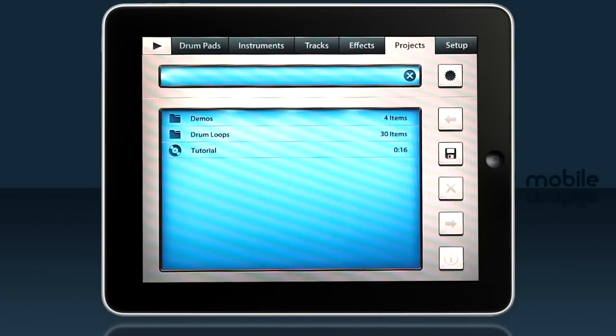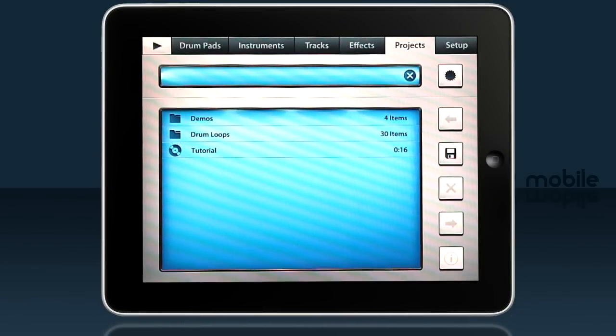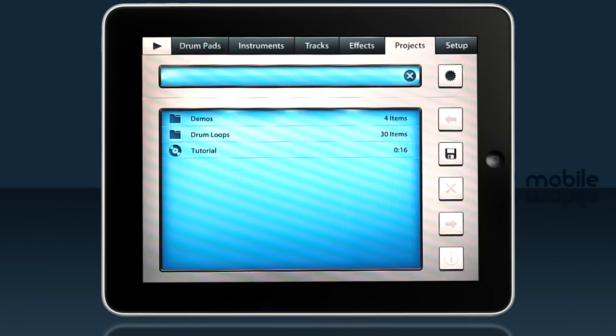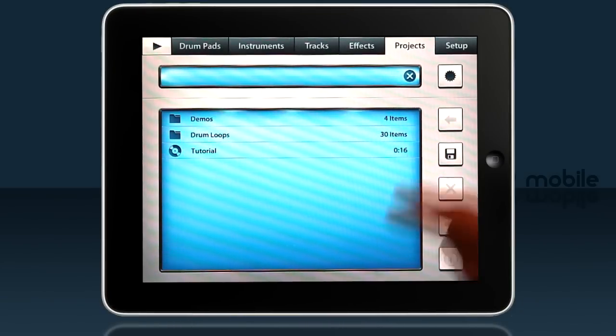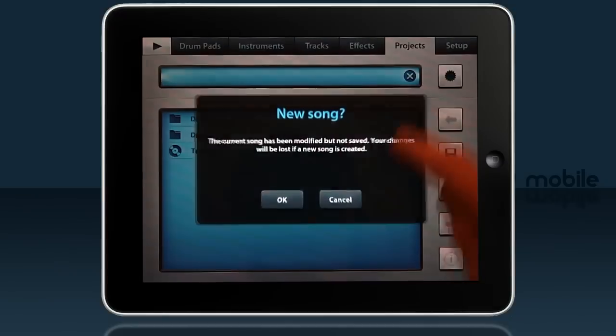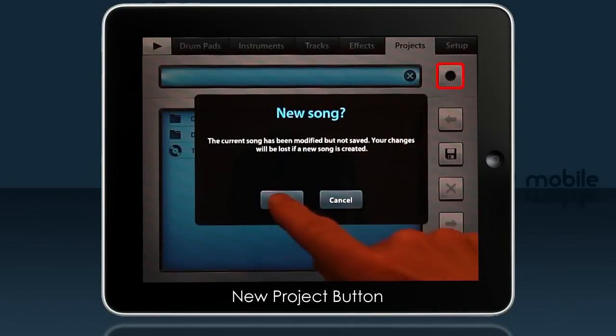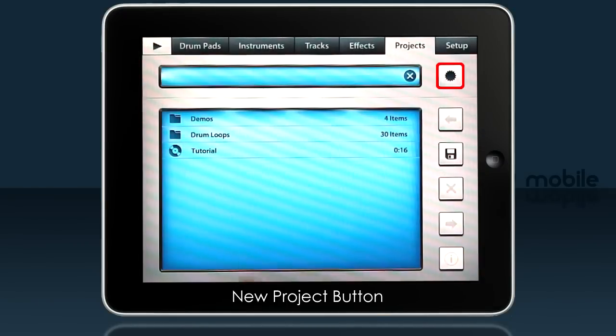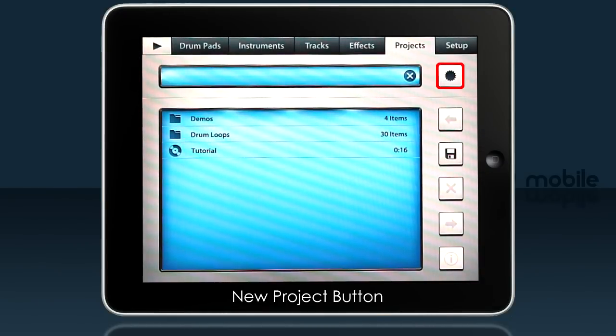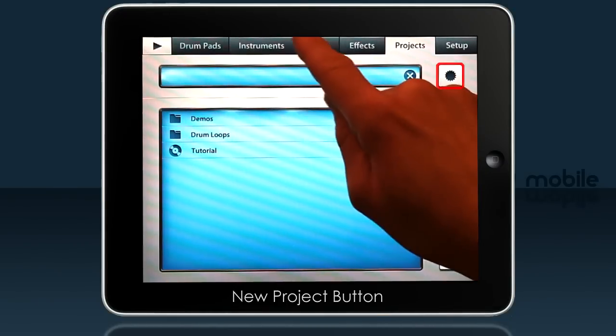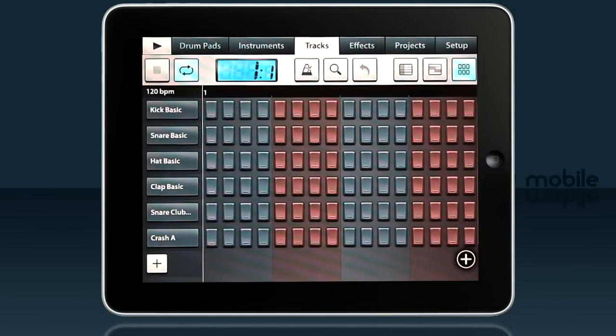Welcome to FL Studio Mobile. This tutorial will take you through the basics of making a complete track. Let's start on the projects tab with the new projects button and go to the tracks tab.